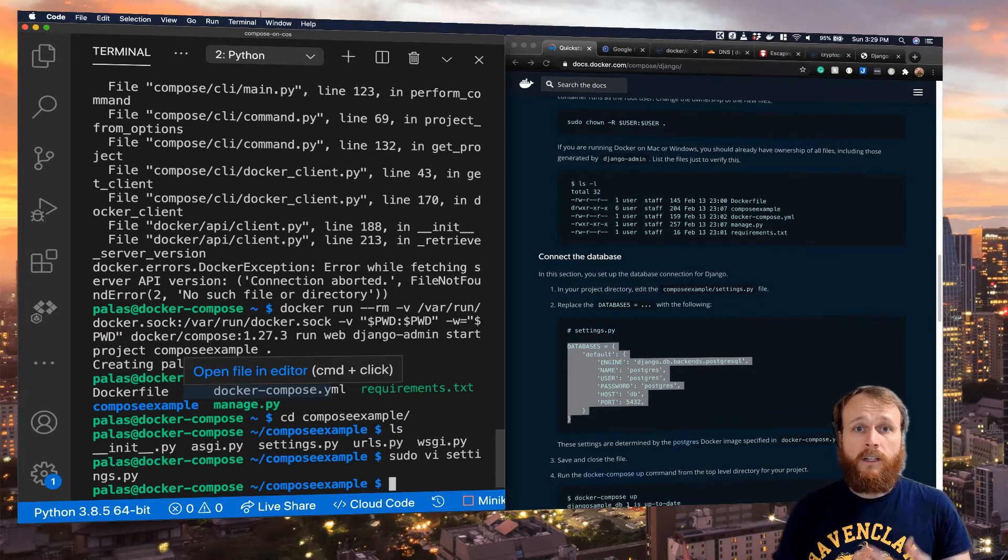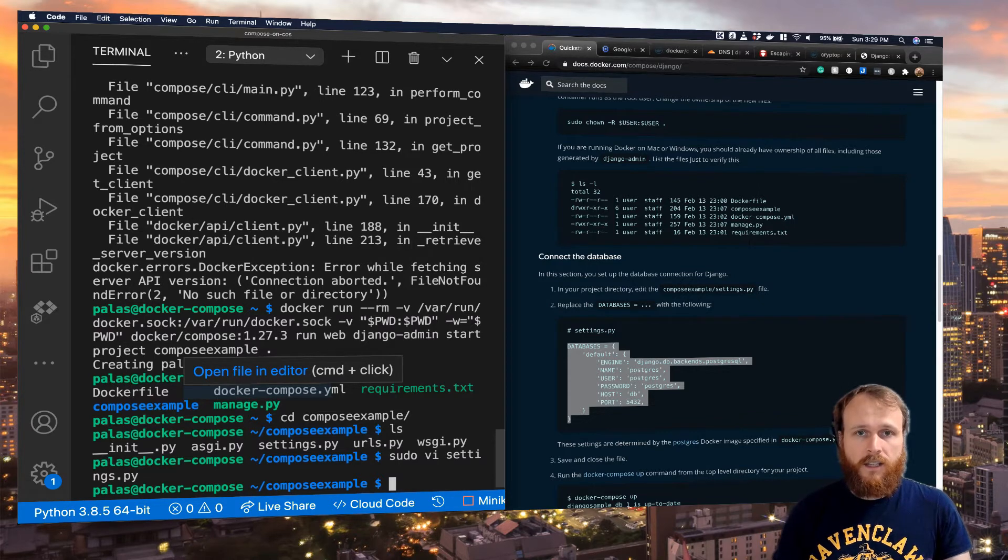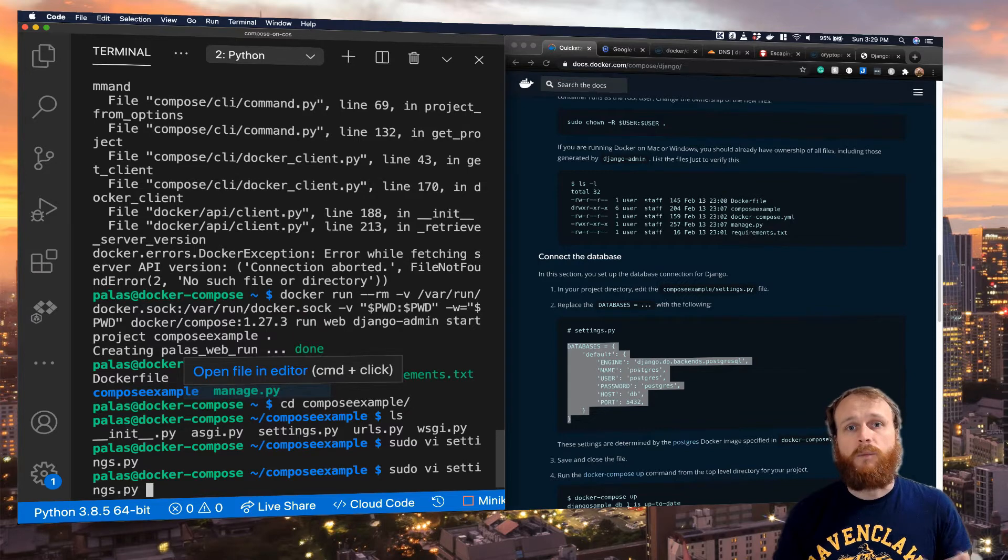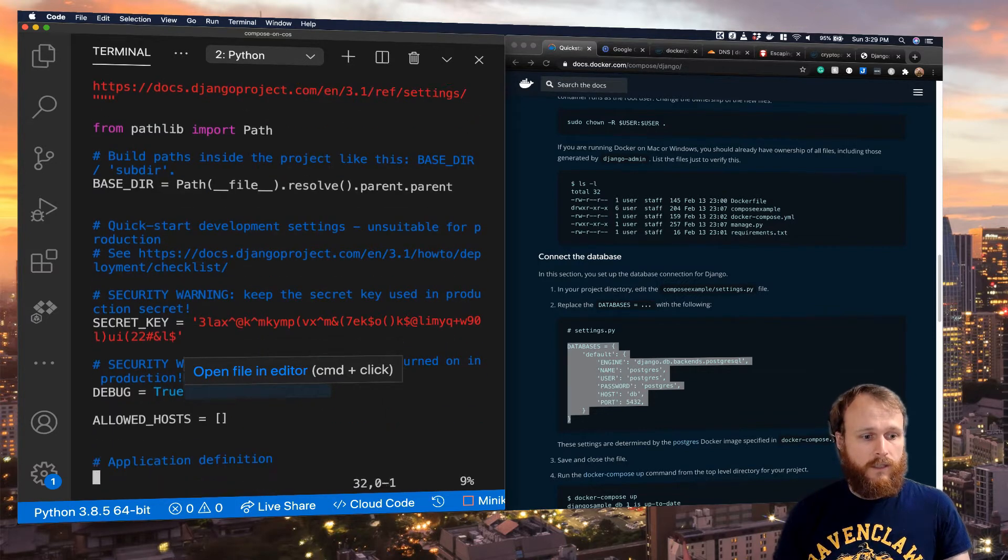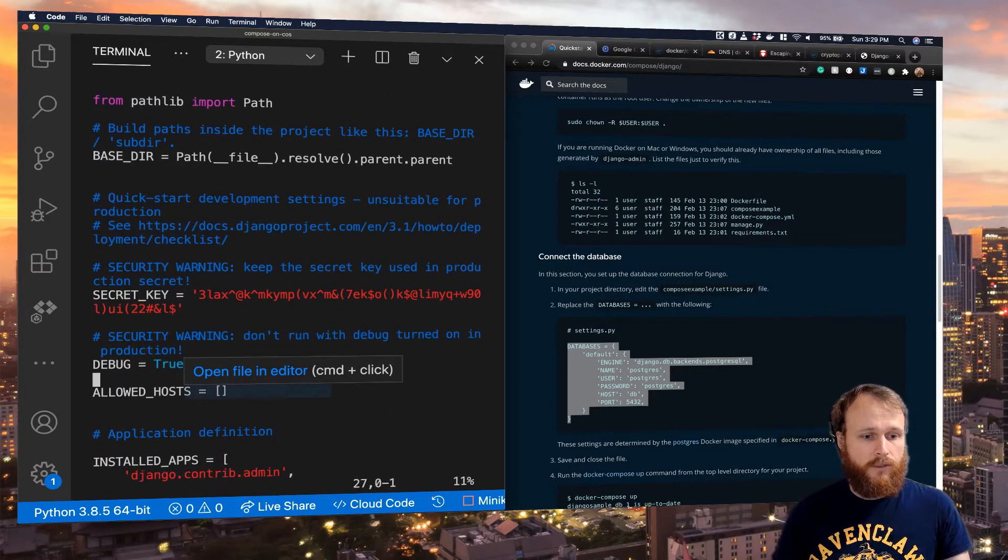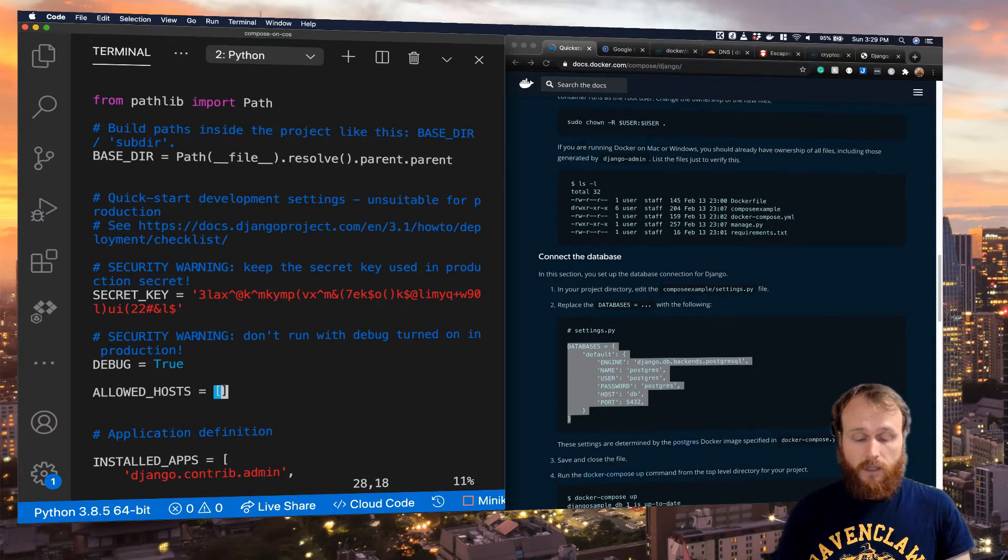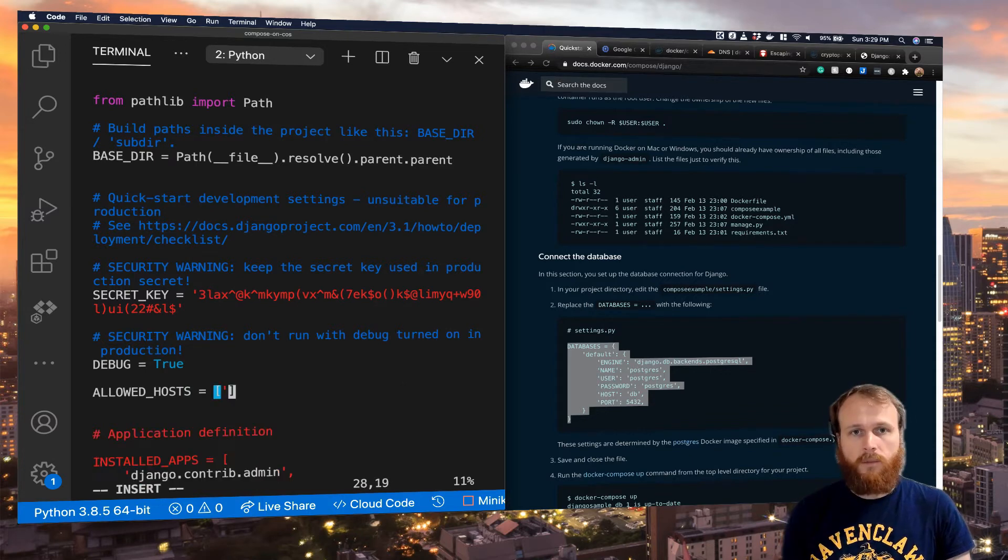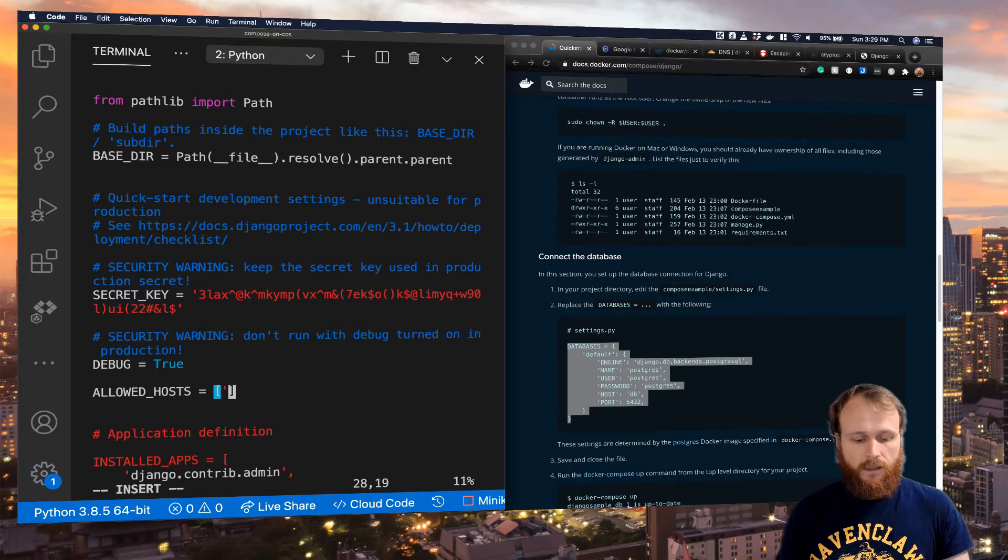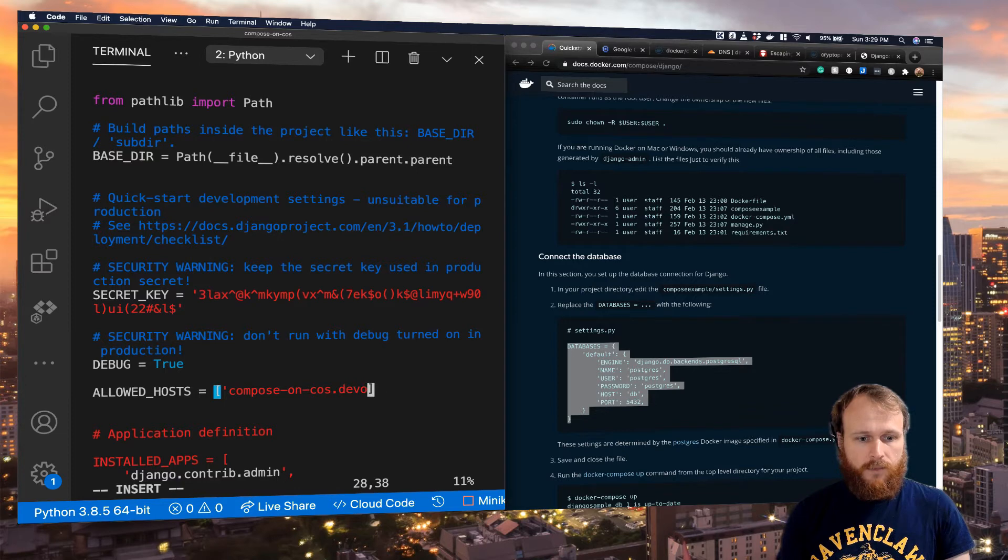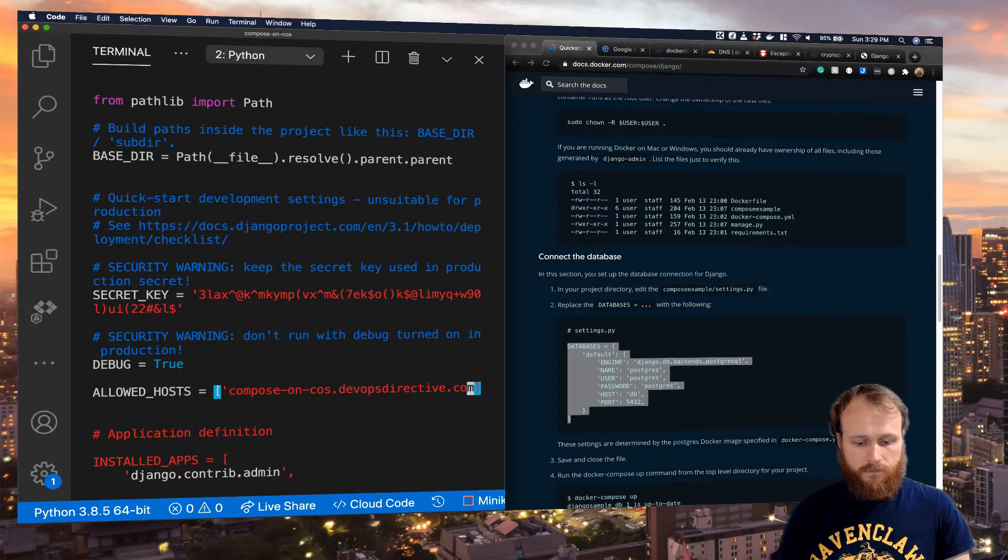We're going to need to make one more adaptation of that settings.py file. Because we're accessing it from a domain other than localhost, we'll go here to this allowed hosts, and we'll add in the domain that we're going to host this on. I'm going to put it at compose-on-container-optimized-os.devops-directive.com.